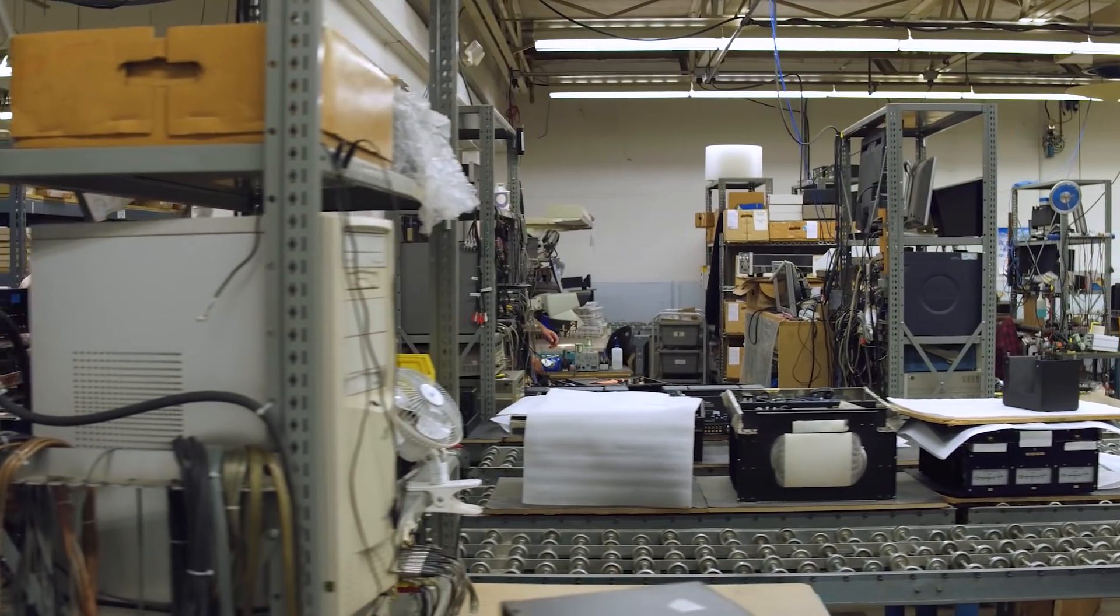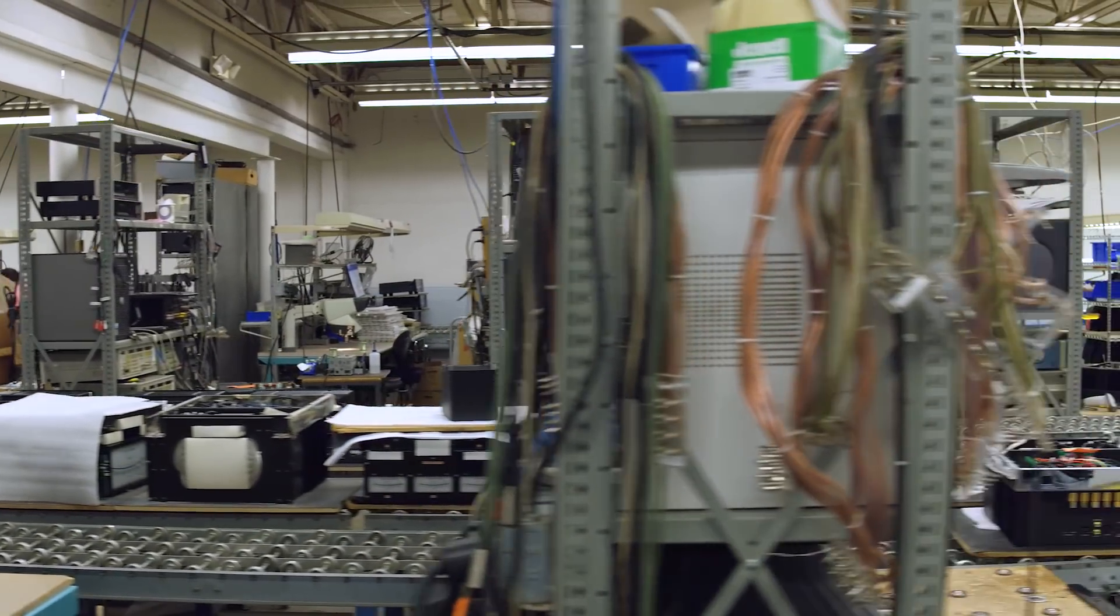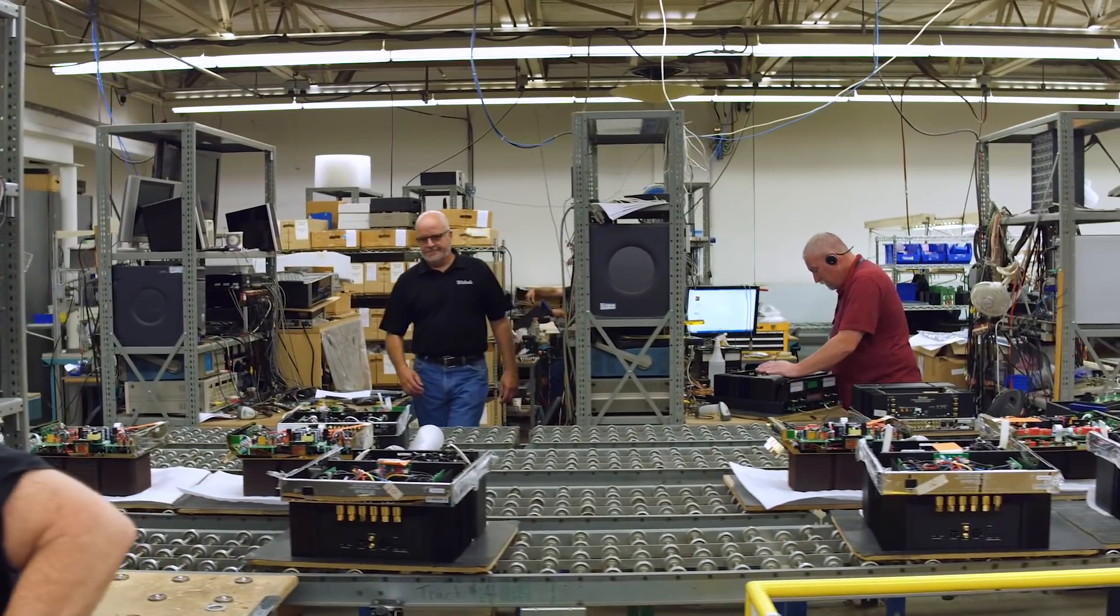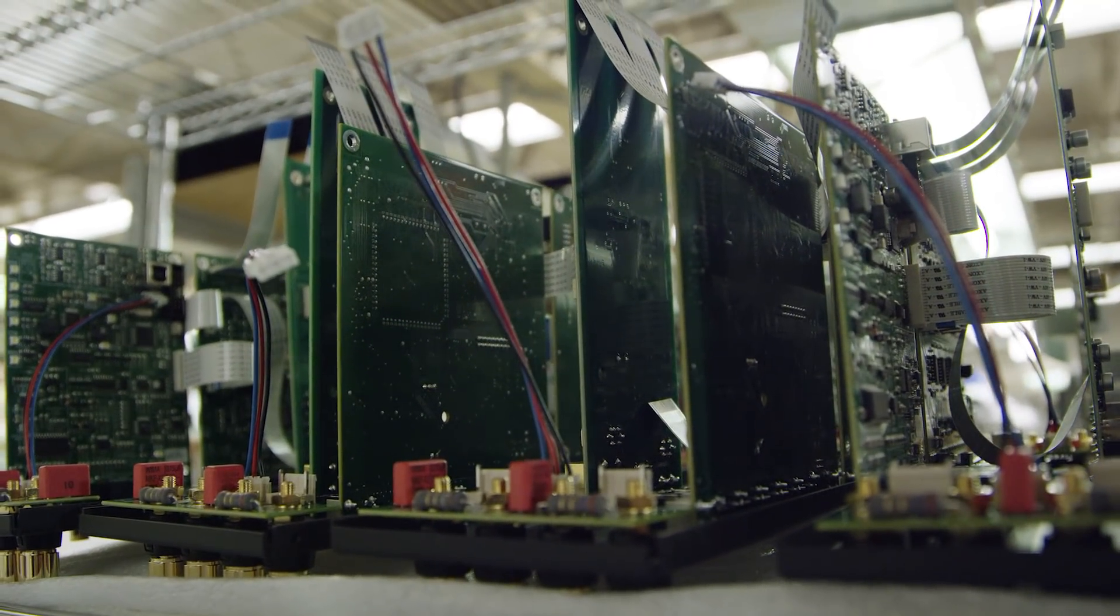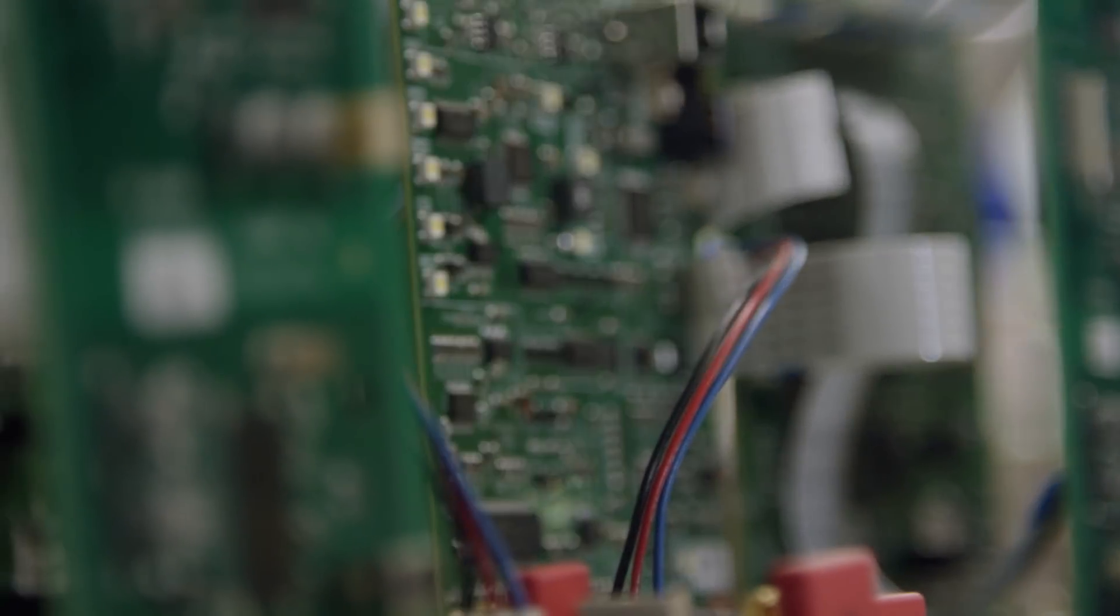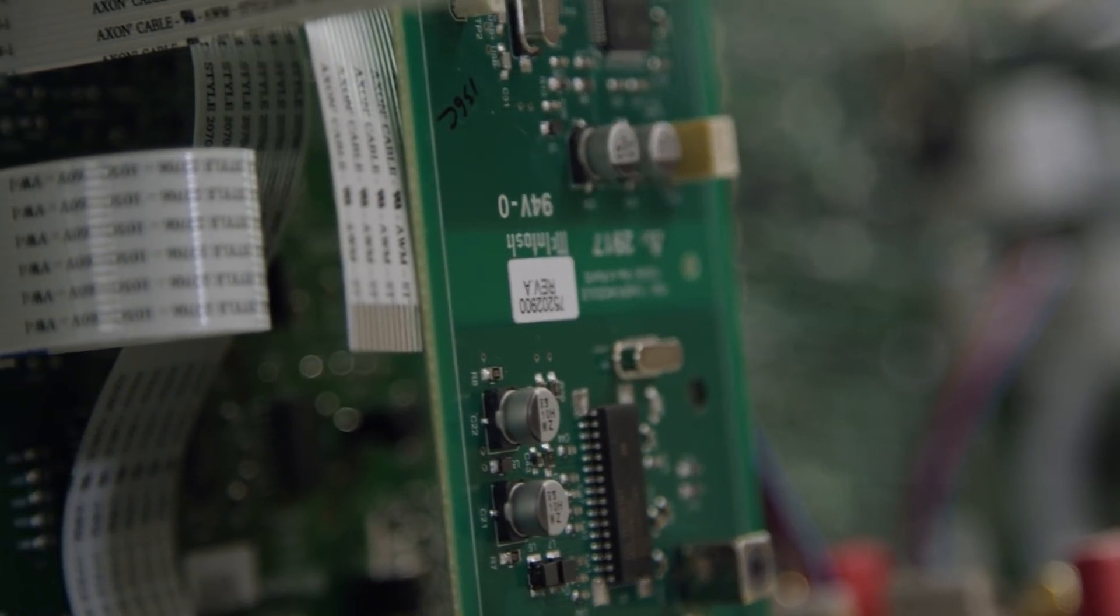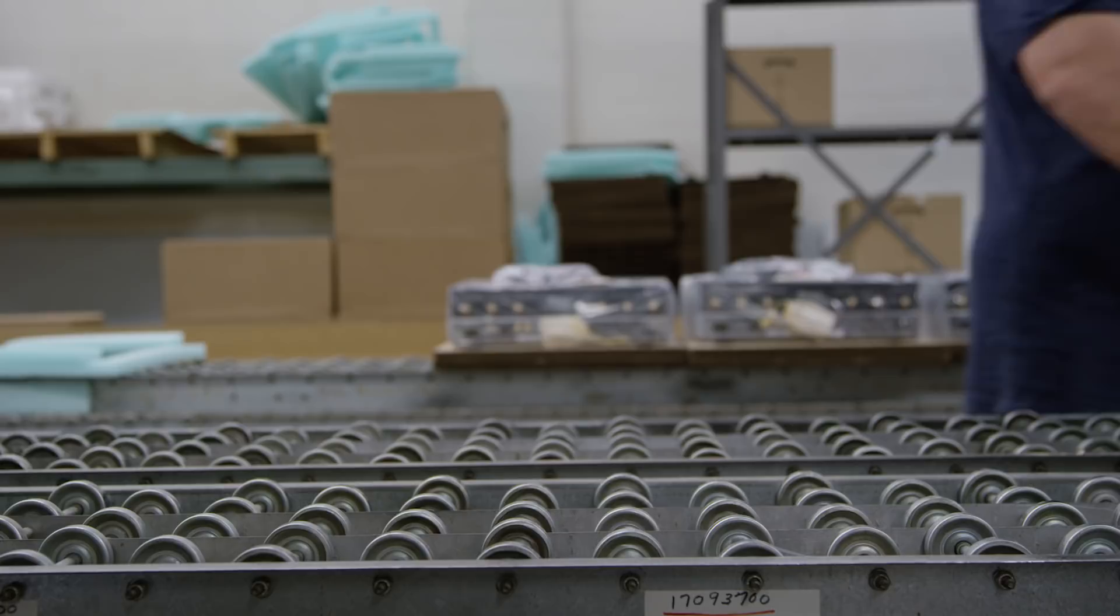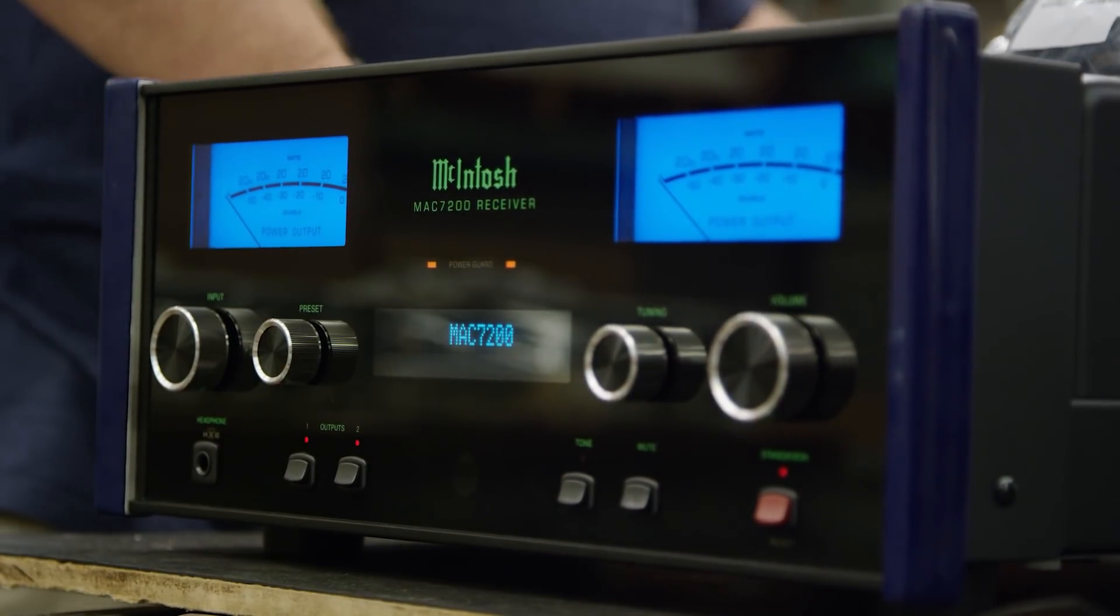The reason why Macintosh introduced two 7200s, the MA is purely an integrated. Mac is integrated with a tuner module into it. The reason why we do both is in some parts of the world AM and FM is still popular, like the US for instance, where outside the US more popular is the MA version versus the Mac.